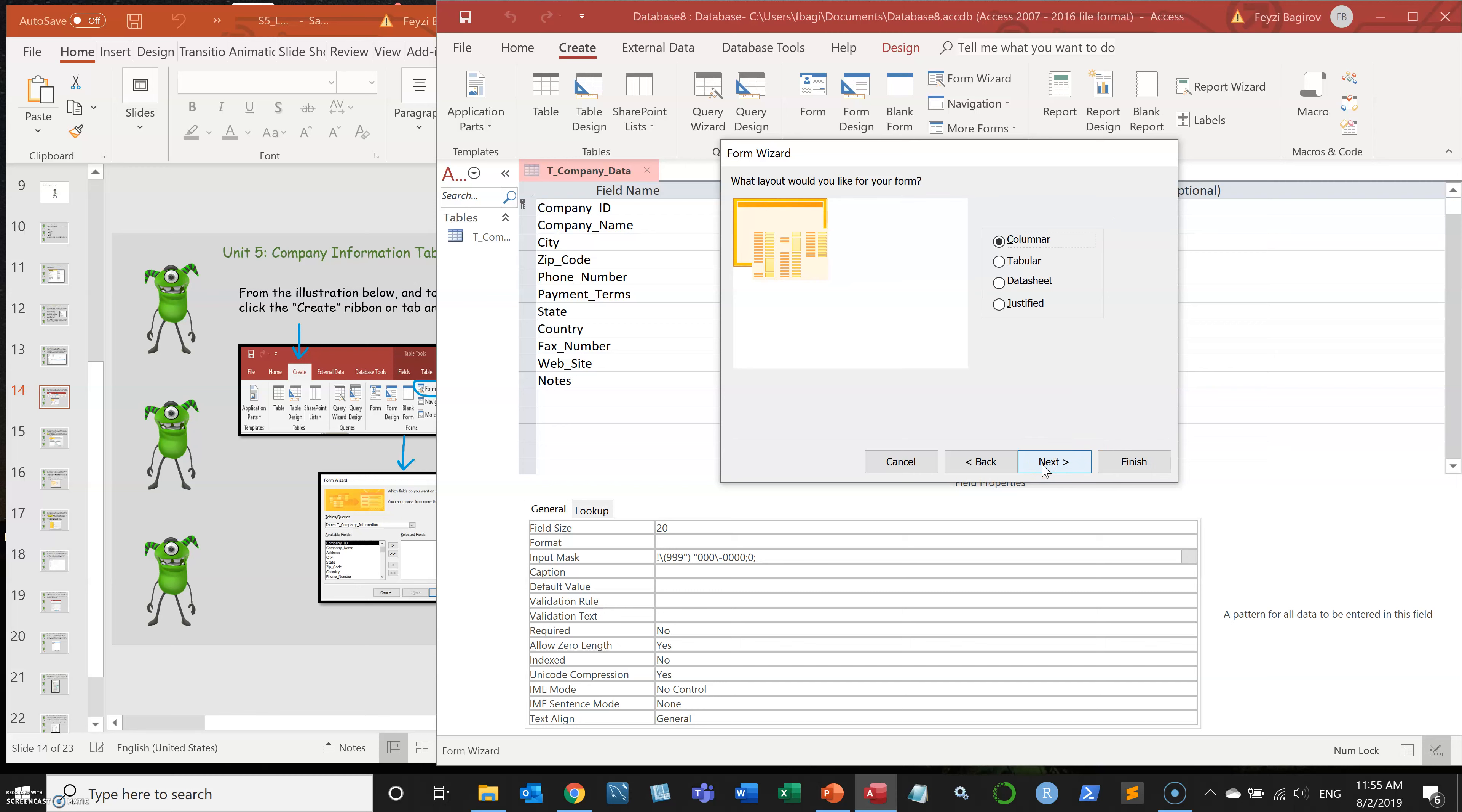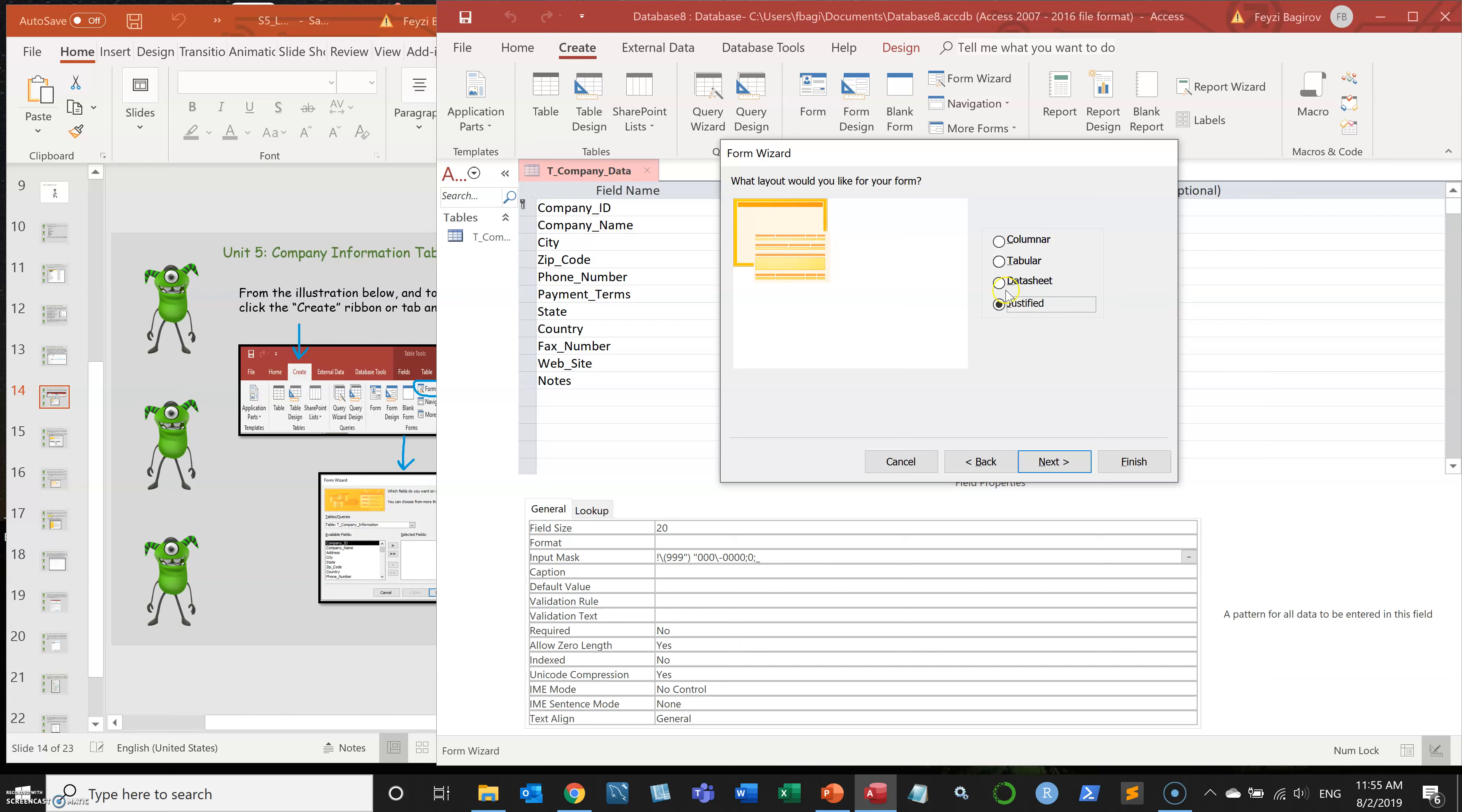Next, you're going to select the outline of the form that you want to build. So columnar, tabular, data sheet, justified. Last two is mostly if you see the users changing the entries a lot, like maybe accountants.